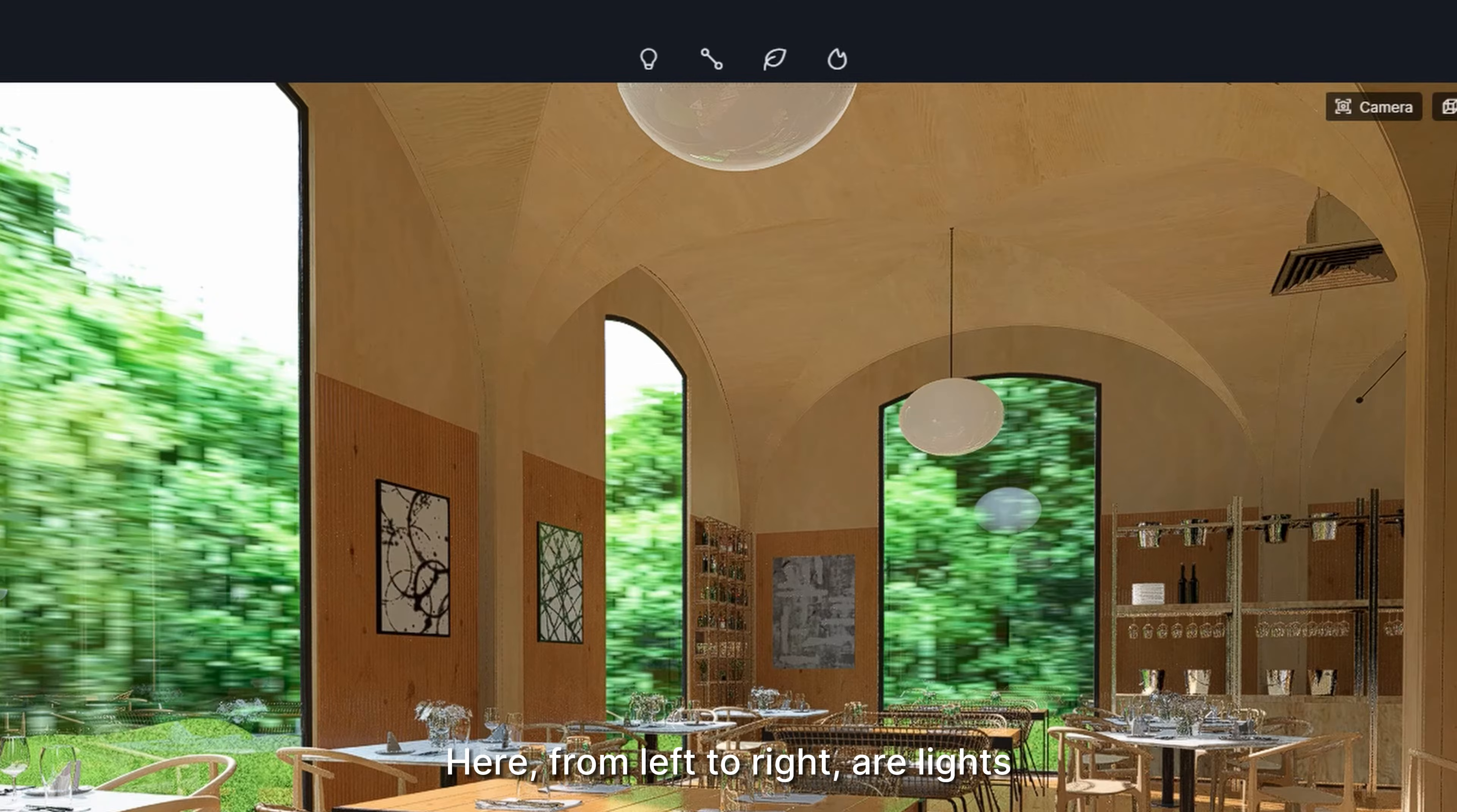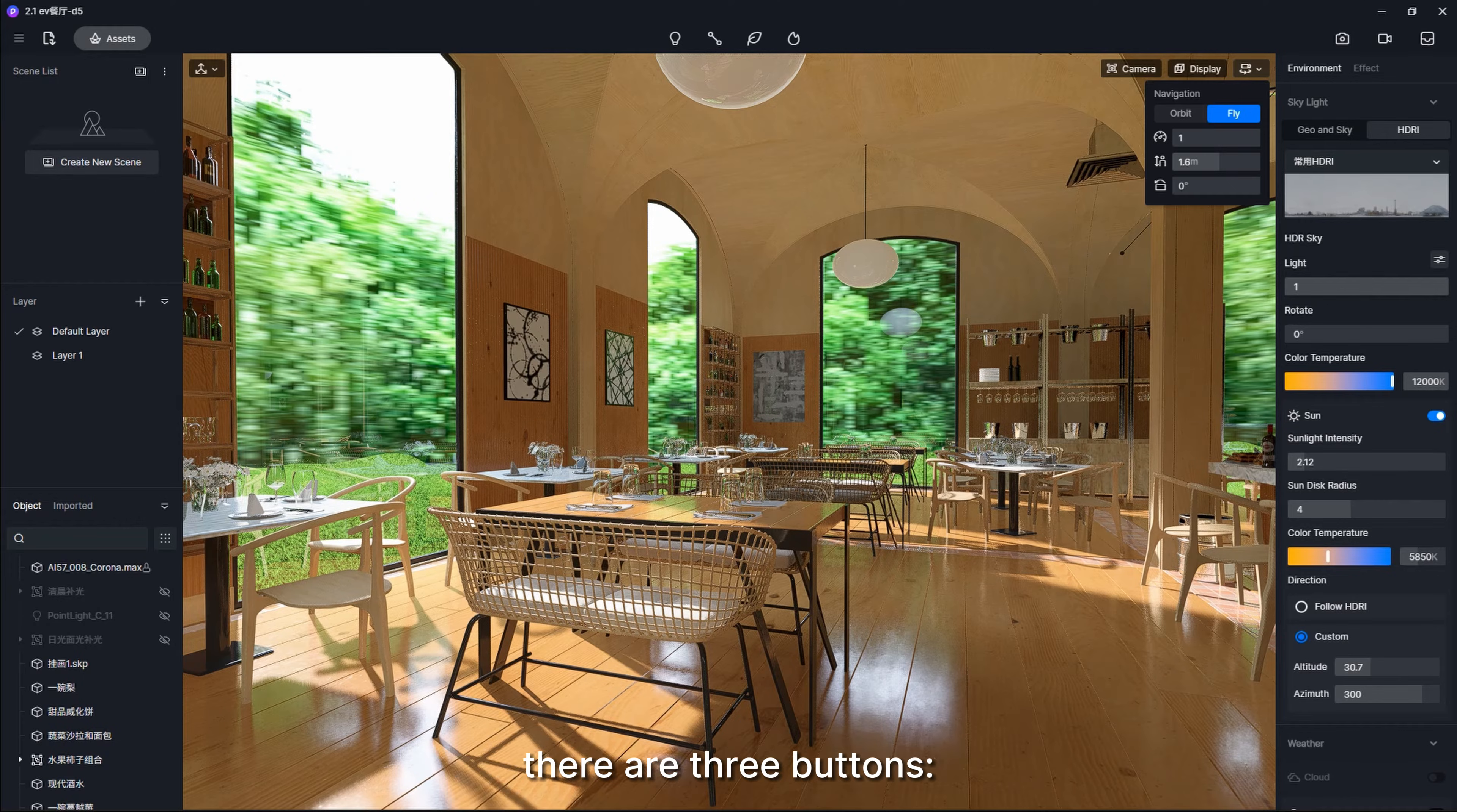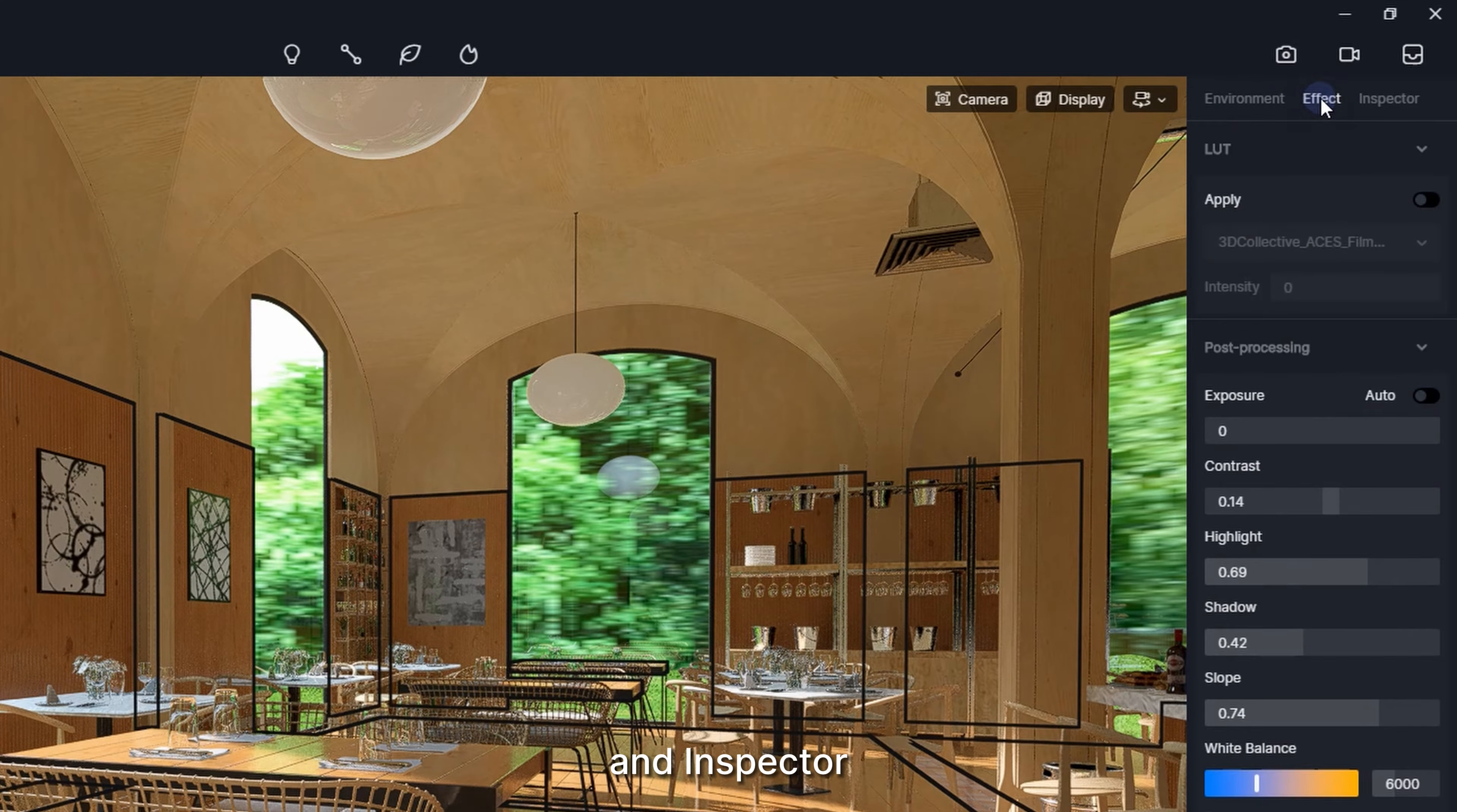Here, from left to right, are lights, path tool, vegetation tool, and particles. Settings related to the camera, display, and navigation modes are here in the corner. On the upper right of the interface, there are three buttons: image rendering mode, video editing and rendering mode, and render queue. Down here is a sidebar that is divided into three sections: Environment, Effects, and Inspector.